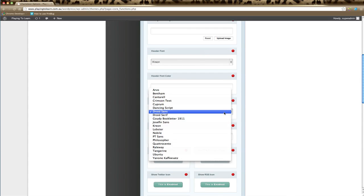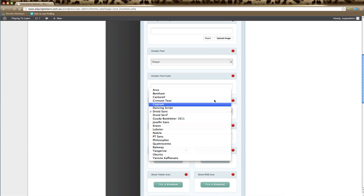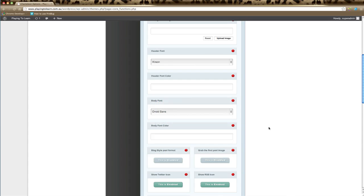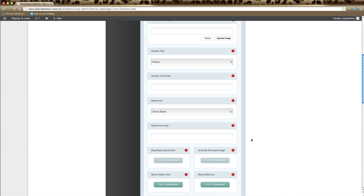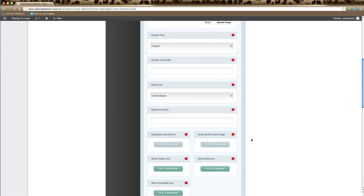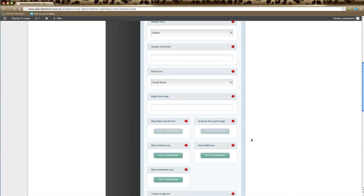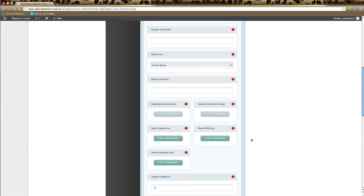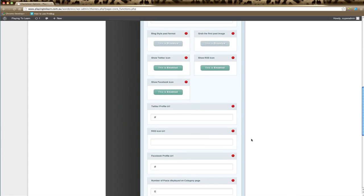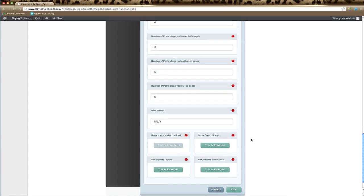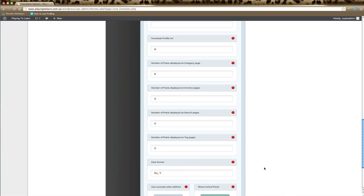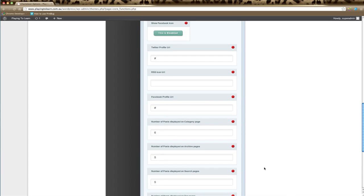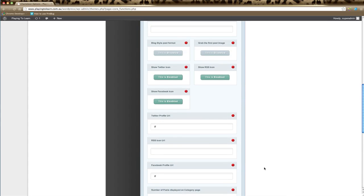The body font can be changed to anything in the list. Just pick a font and you can also choose a font color here. Same procedure with the color selector or typing in your hexadecimal color. Remember, any changes you make, it's a great idea to go down to the bottom of the ePanel and click save. None of your changes will take place until you do that.